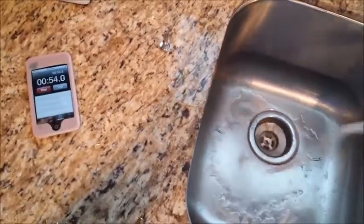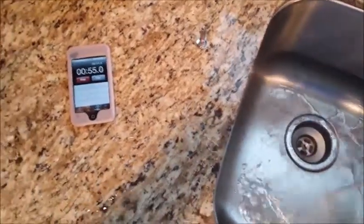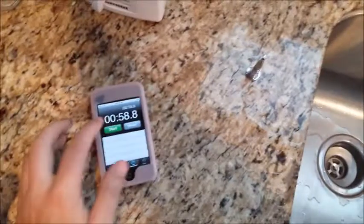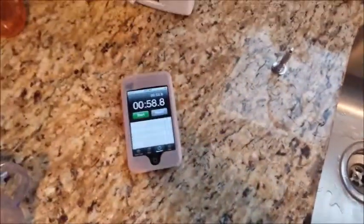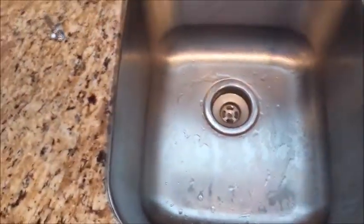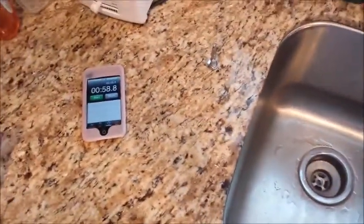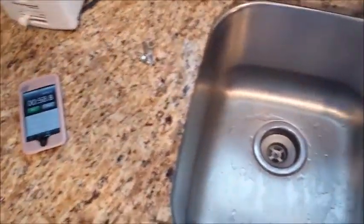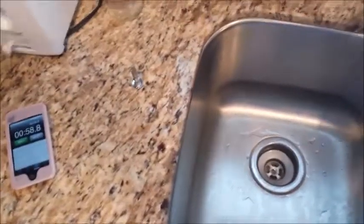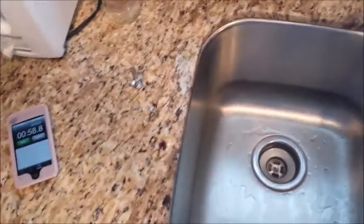Hey, wow — that was pretty right on almost. I wasn't able to stop it because my hands were full, but it looked like right about between 52 and 53 seconds. And 33 thirty-eighths of a minute is 52.18-something. So yeah, that was pretty neat.